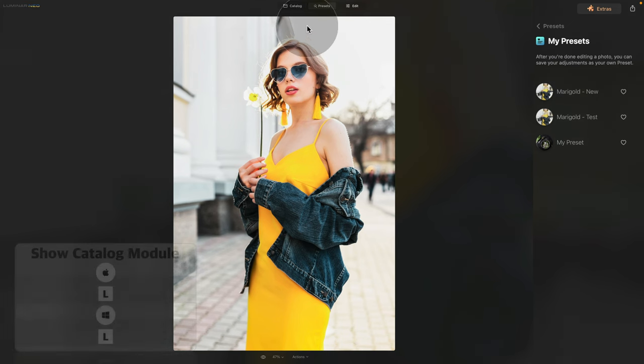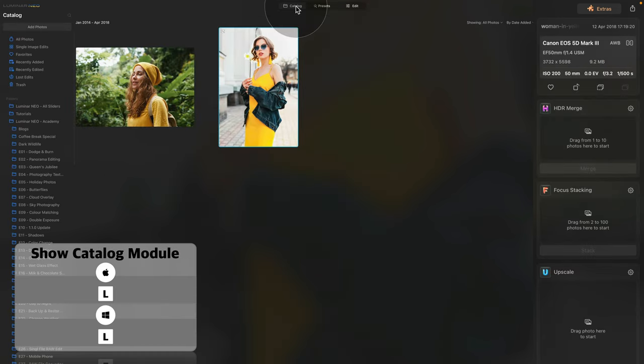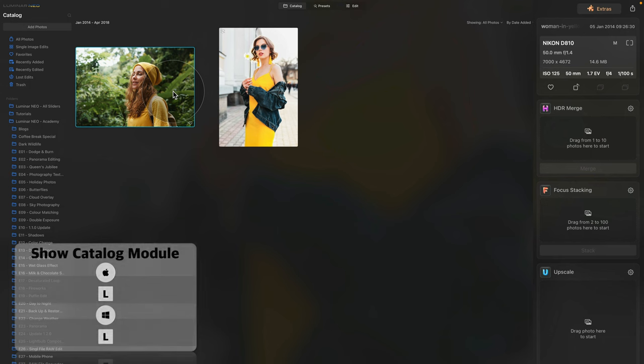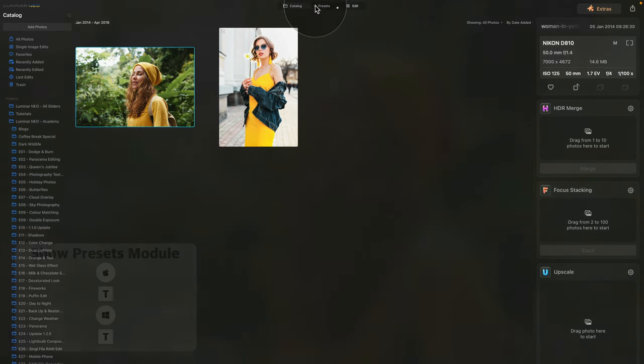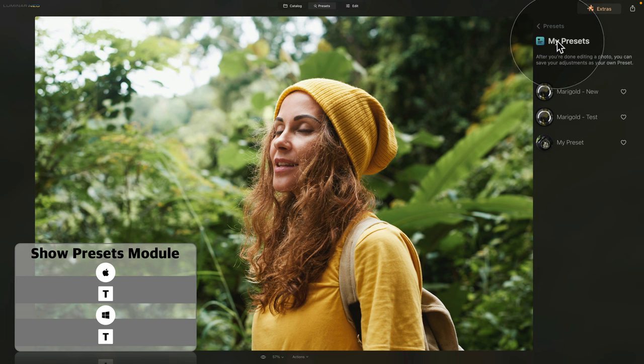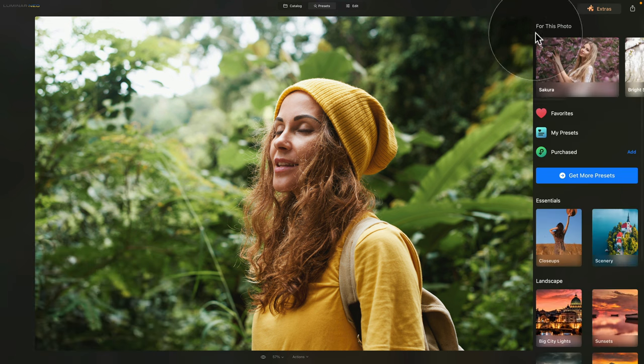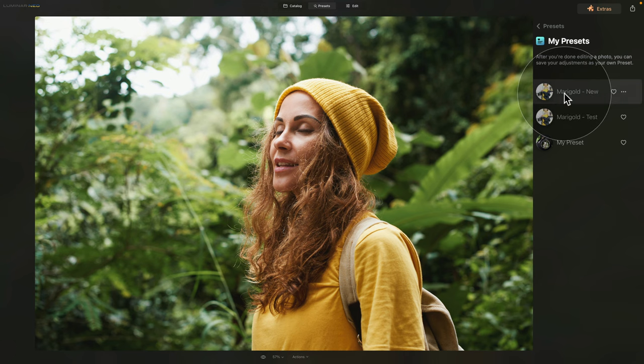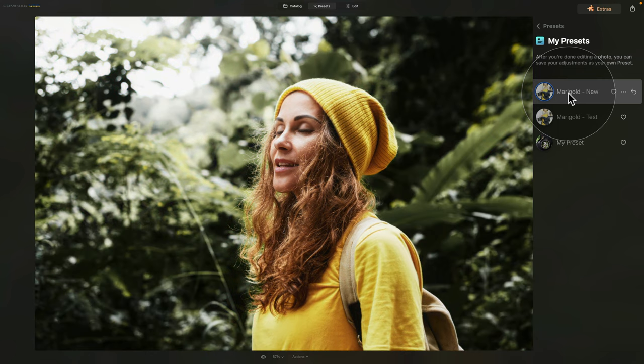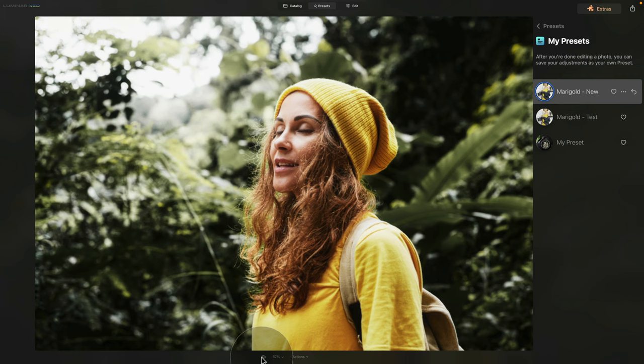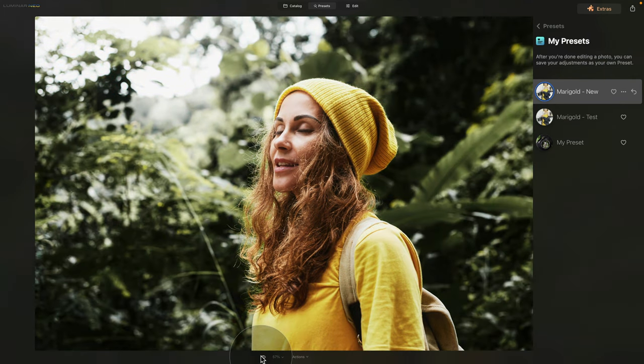Now let's go back into the catalog module, where we can select the second image. After this, we can bring it into the presets. Again, make sure that you are in my presets. If you're not, you can see it here in the list. Click on it, and then just hover over the new preset we created, and click on it. It will take a few seconds, and it will apply to the image, and the look is ready. Let's have a look at the before and after, and I think it's great.